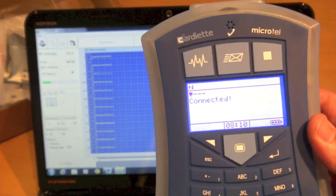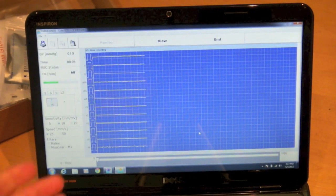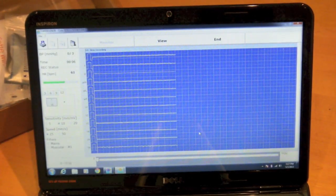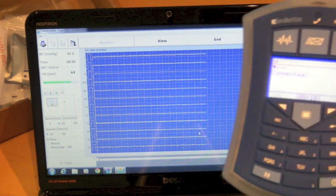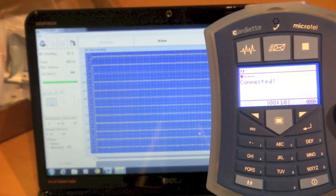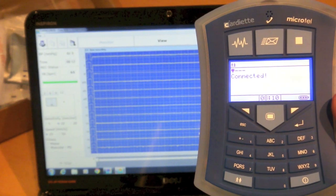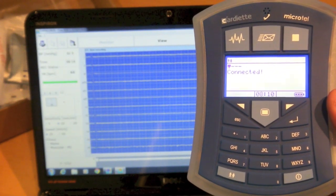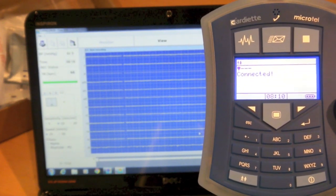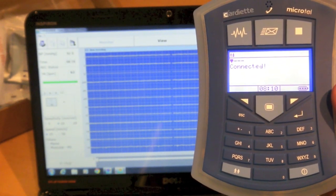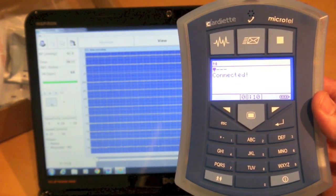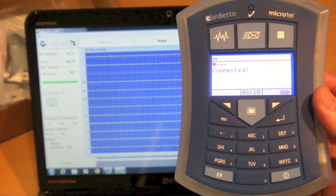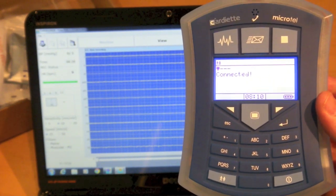At that point it should attempt to connect to the device. Here we do have connected in the device screen and we do start to see a 12-lead preview. This particular device and the Bluetooth technology it's using has the range to work within the walls of most standard sized physician's offices.